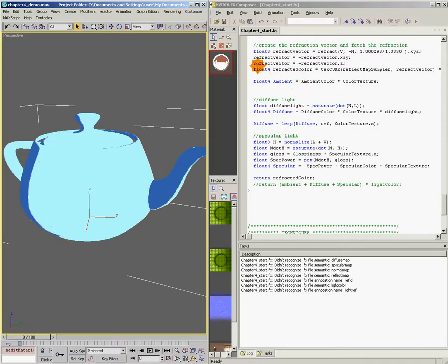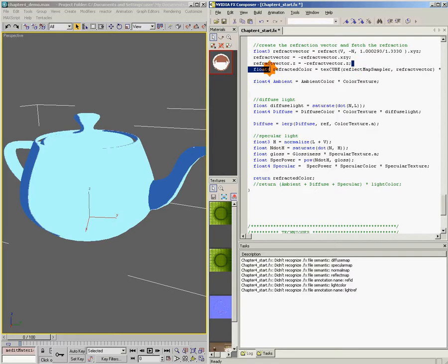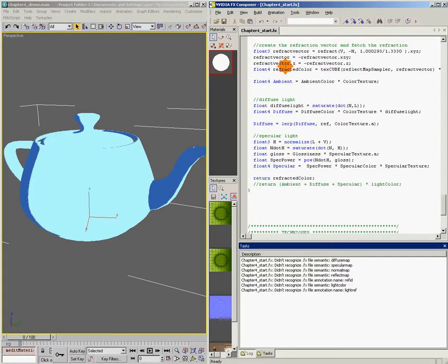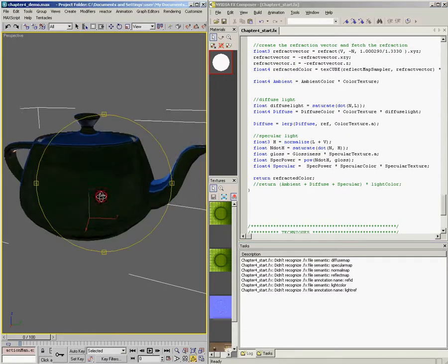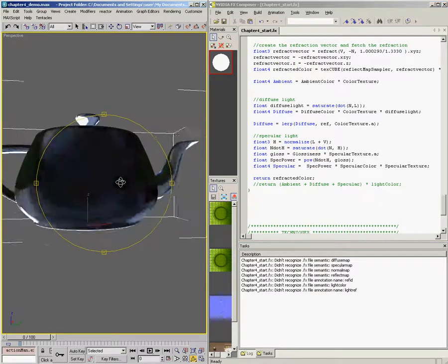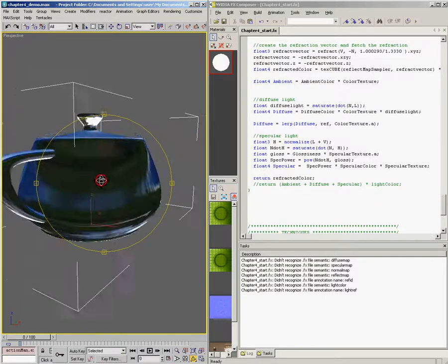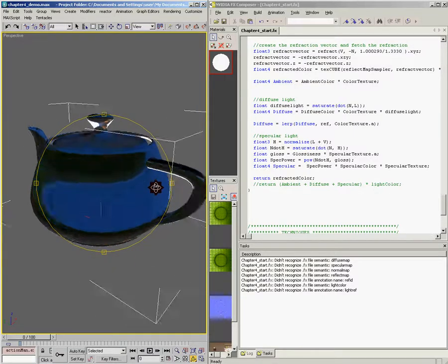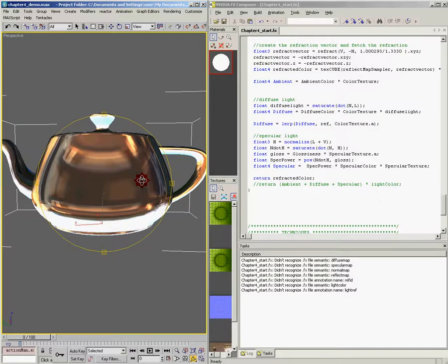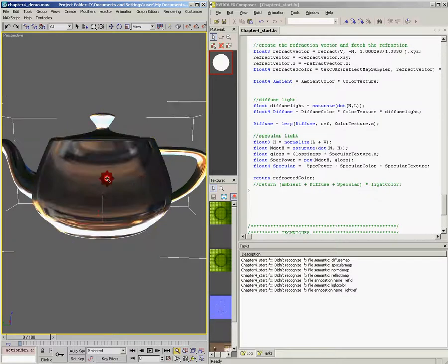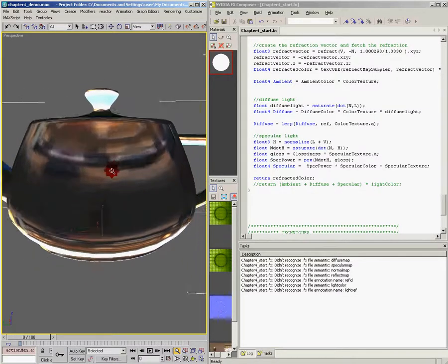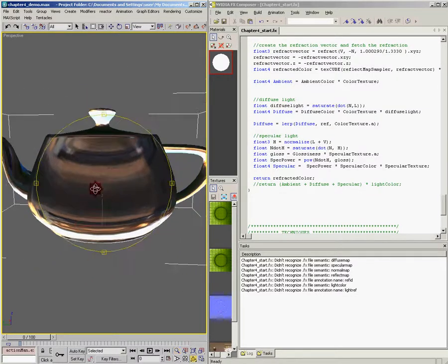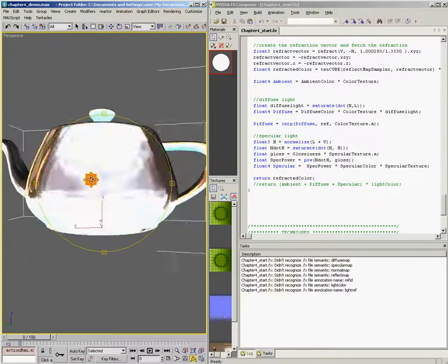Up here, where I say refract vector equals negative refract vector dot z, what I actually meant to do is refract vector dot z equals negative refract vector dot z. So we're only flipping the z component, not the entire thing. So we'll save that and update it again. And now we have a teapot that looks refractive. If we spin it around, it looks kind of like it's made out of crystal. And you can sort of vaguely make out some details of what's going on behind the teapot.